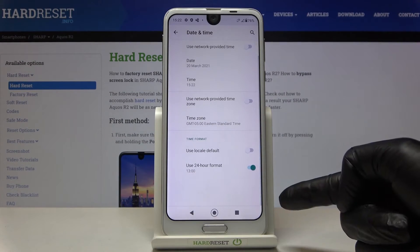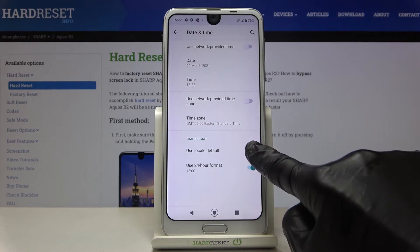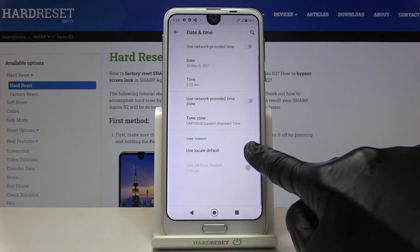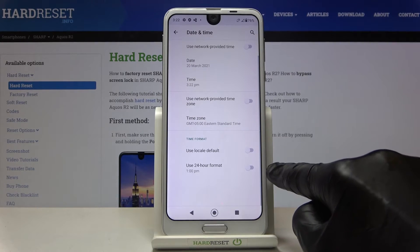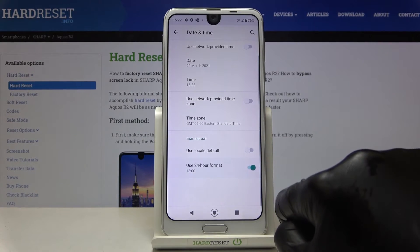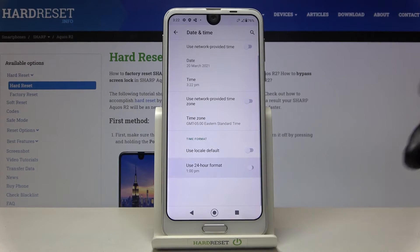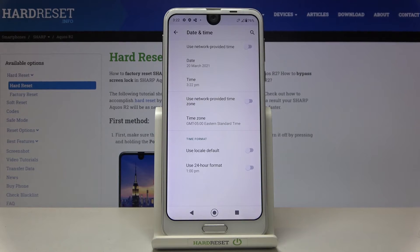Also you can change the time format, so you can either use the default one or you can pick between 24-hour format clock and 12-hour format clock. It's all up to you.